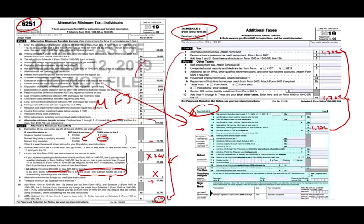Sometimes clients want to understand this. You never actually complete Form 6251 manually in practice — the software completes this form for you — but it's very important that you understand how it works.